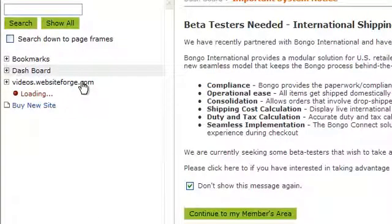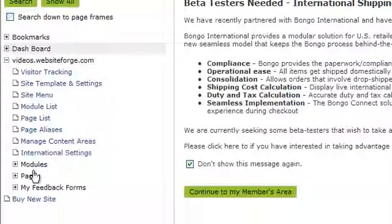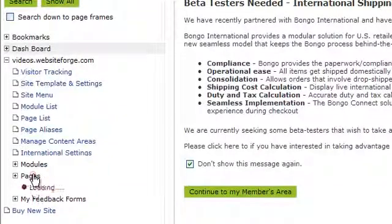First, click on the name of the site you want to work on. Next, click on Pages.